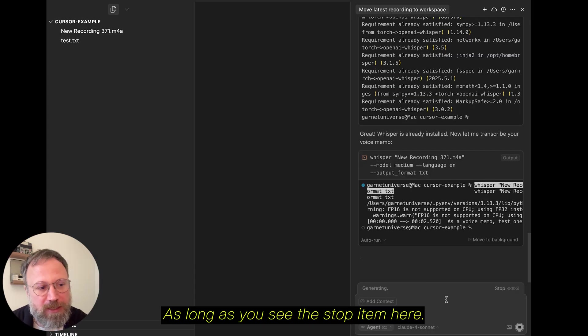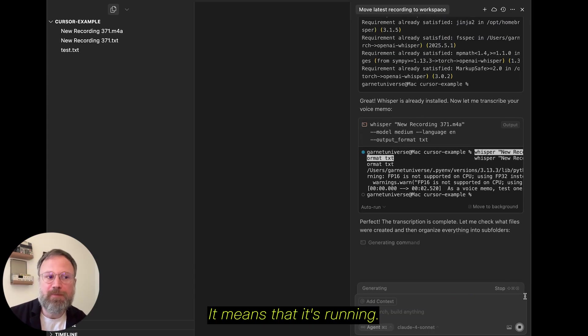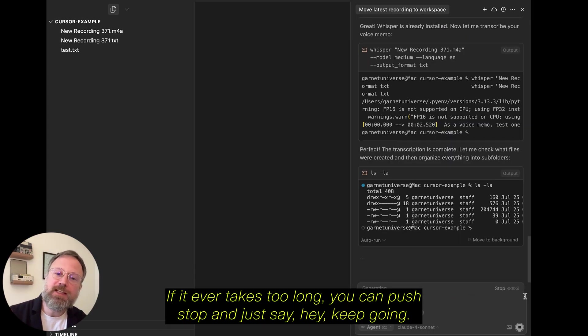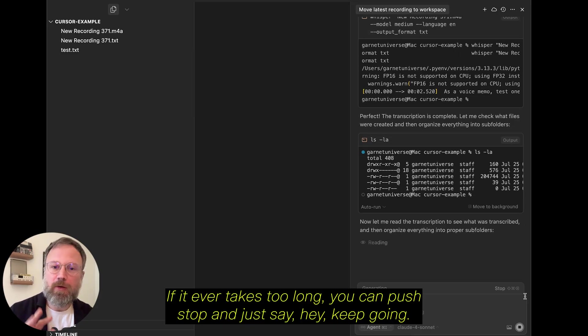As long as you see the stop item here, it means that it's running. If it ever takes too long, you can push stop and just say, hey, keep going.